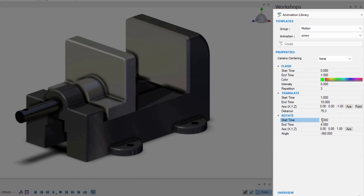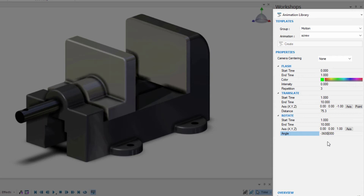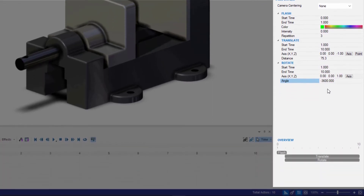For the rotate, I'm going to have this be the exact same time frame — from one to ten seconds, I also want the pin to rotate. I can choose an angle of 360 degrees, which is just one rotation. If I type in 3600, that's actually going to be a total of ten rotations. That's a simple way to determine how many rotations we want our component to go through. In the bottom right-hand corner of the animation library, we have an overview showing a visual representation of the flash, the translate, and the rotate.